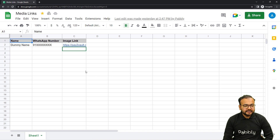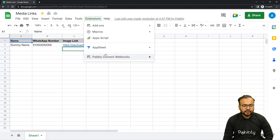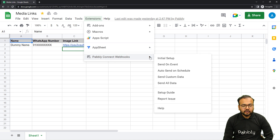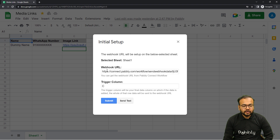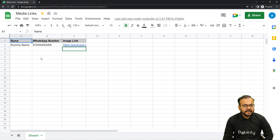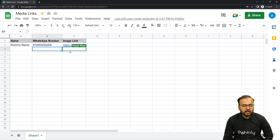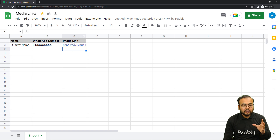After refreshing the spreadsheet, when you click on extensions again, you will find the Pabbly Connect Webhooks option available in the dropdown. From here, when you click on initial setup, you will find a window with two fields: the webhook URL field and the trigger column field. In the webhook URL field, you have to paste the URL from your workflow. In the trigger column, you have to mention the last data entry column of your spreadsheet. So in our case, as I put the image link in column C last, that is going to trigger the workflow. So C is our trigger column.